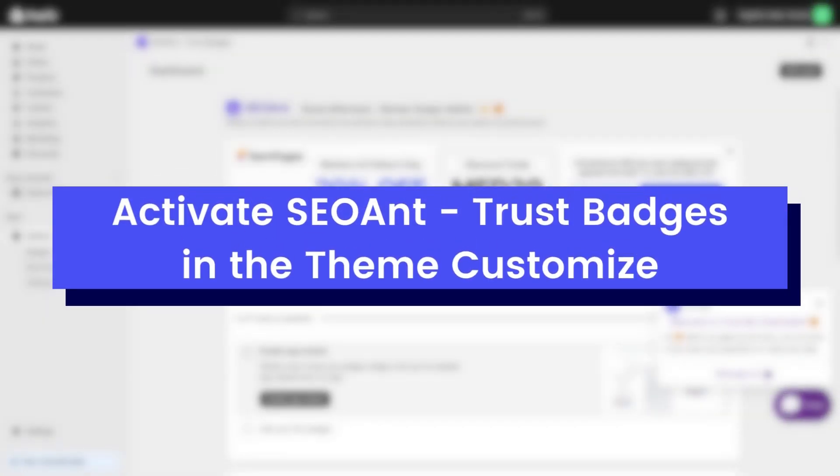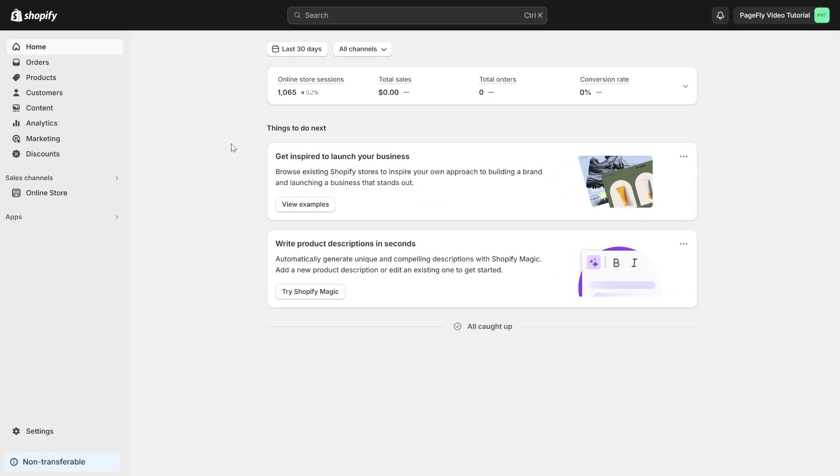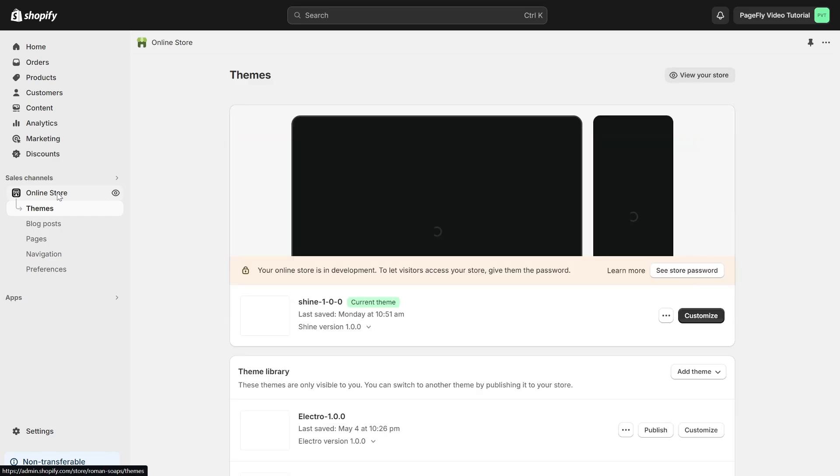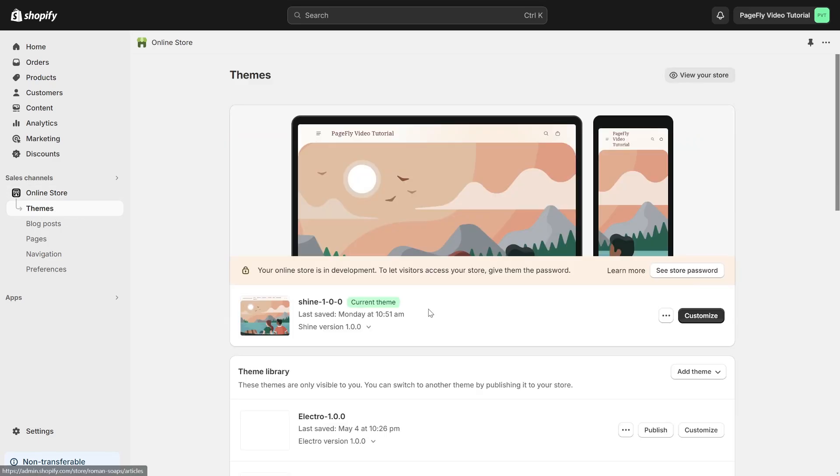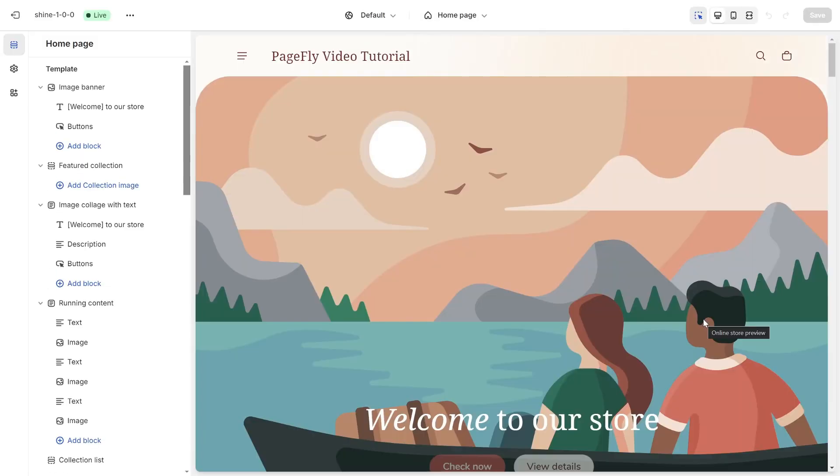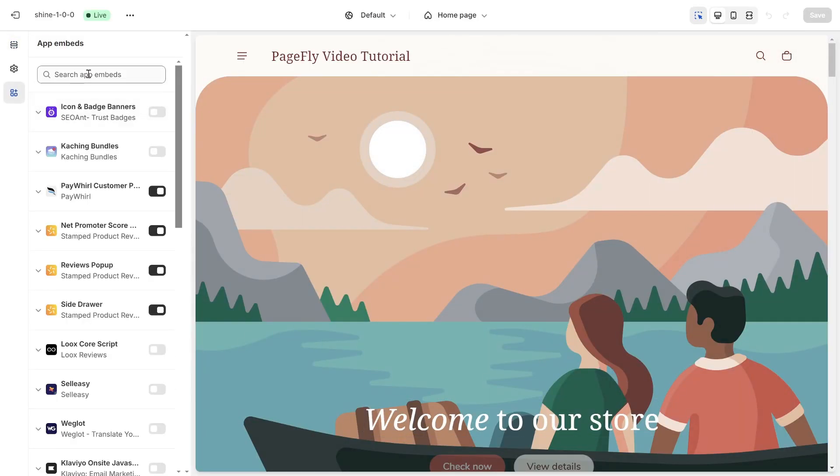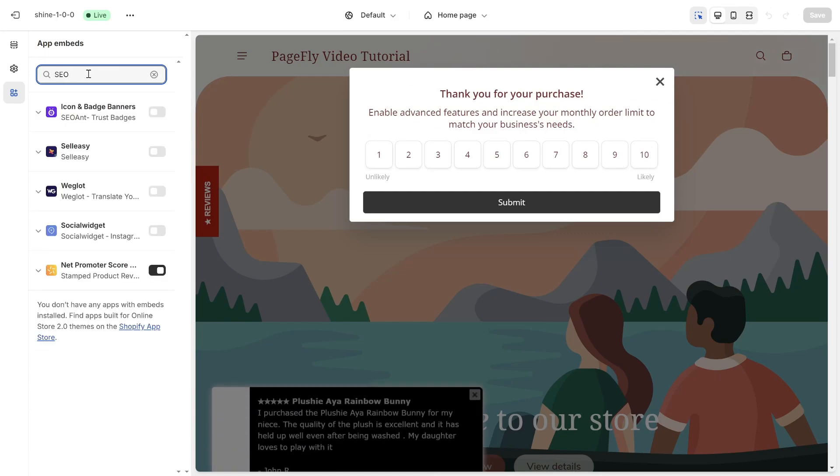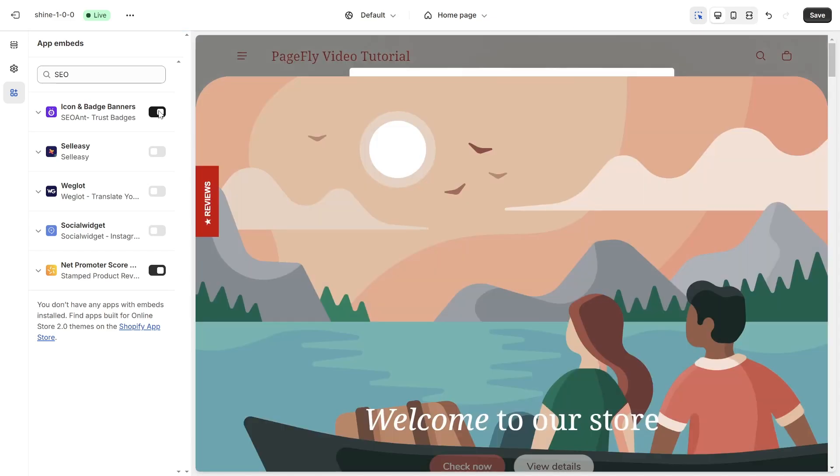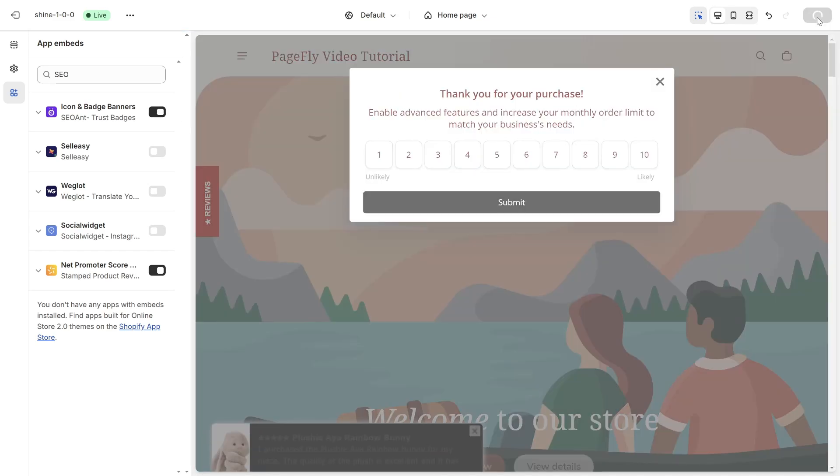First, it is necessary to activate SEOant in the theme Customize. From Shopify Admin, navigate to the Online Store section and select the Theme option. From there, click on Customize to make changes to your store's appearance. Next, locate the App Embeds feature and search for the SEOant Trust Badges and Icon app. Once you have found it, activate the app to start using its features on your Shopify store. Click here to save the change.